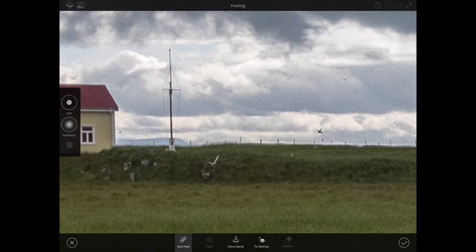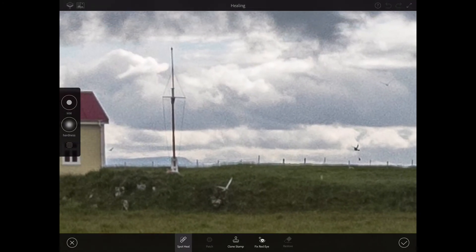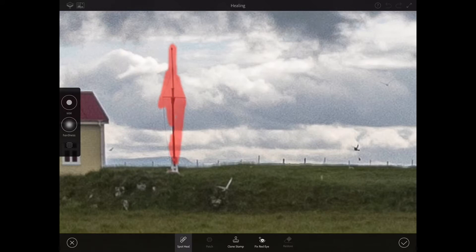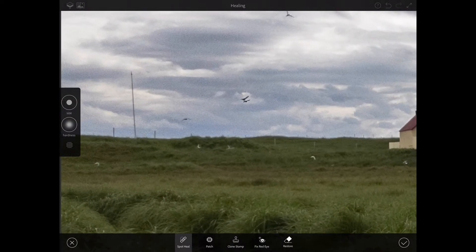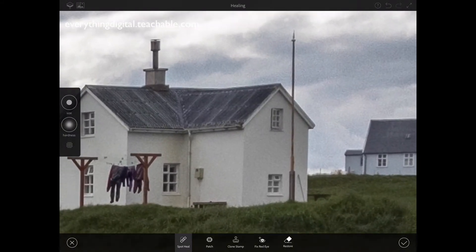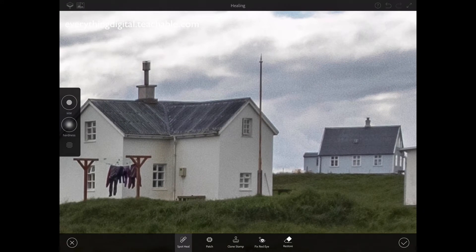If I zoom in on my image, I can see this pole. This pole is not too big, so I will increase the size of my brush to 17.5 and I will simply paint over the subject I want to remove — just like that. And voila, Adobe Photoshop Fix did all the work for me. I don't need to worry or be stressed — everything is simply great. I will also remove this pole by simply painting over it. And I would love to remove this pole as well — I'll bring the size of my brush down and paint over it.